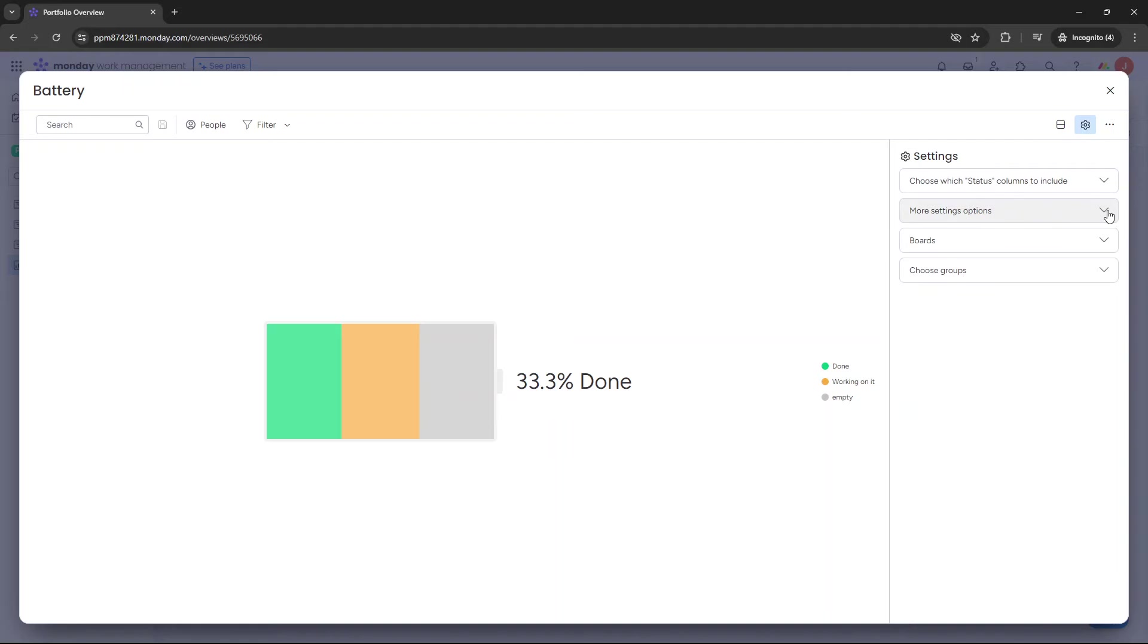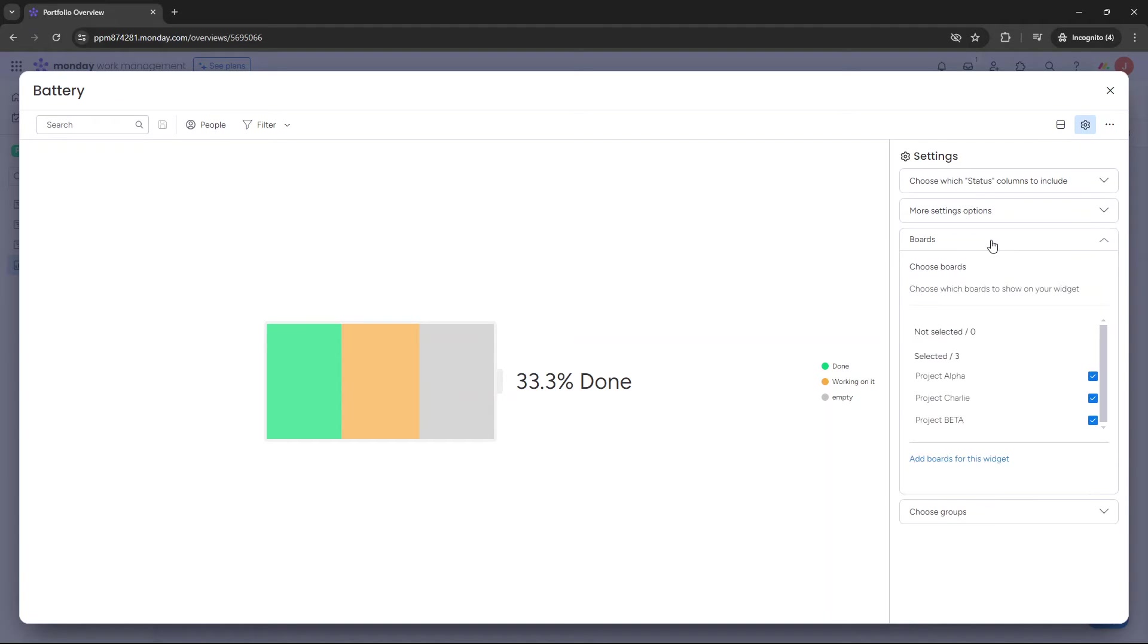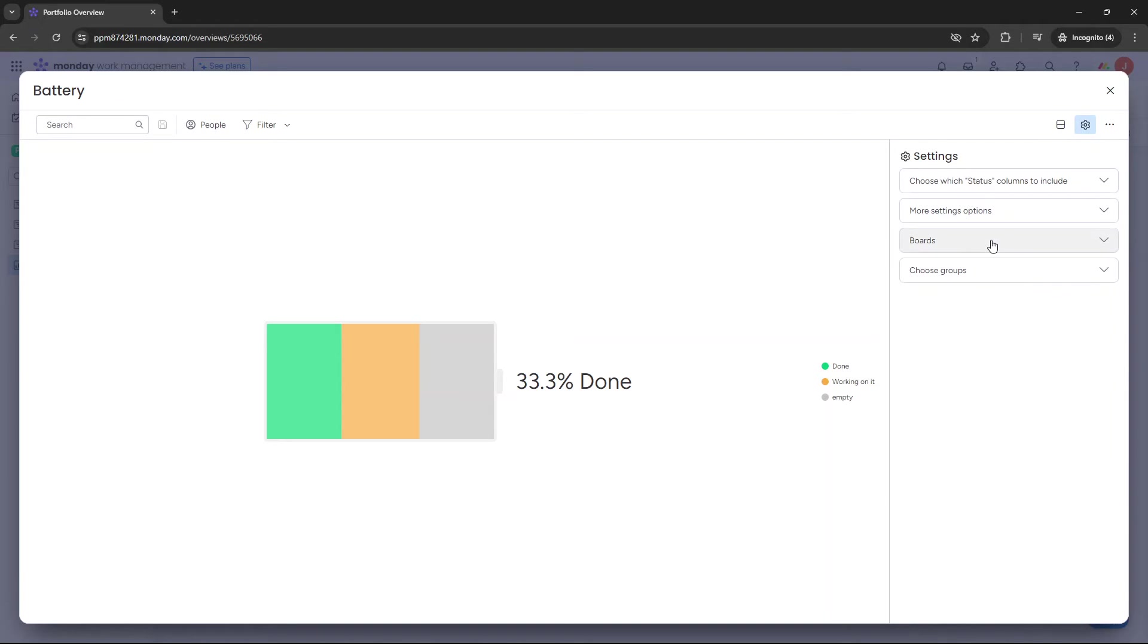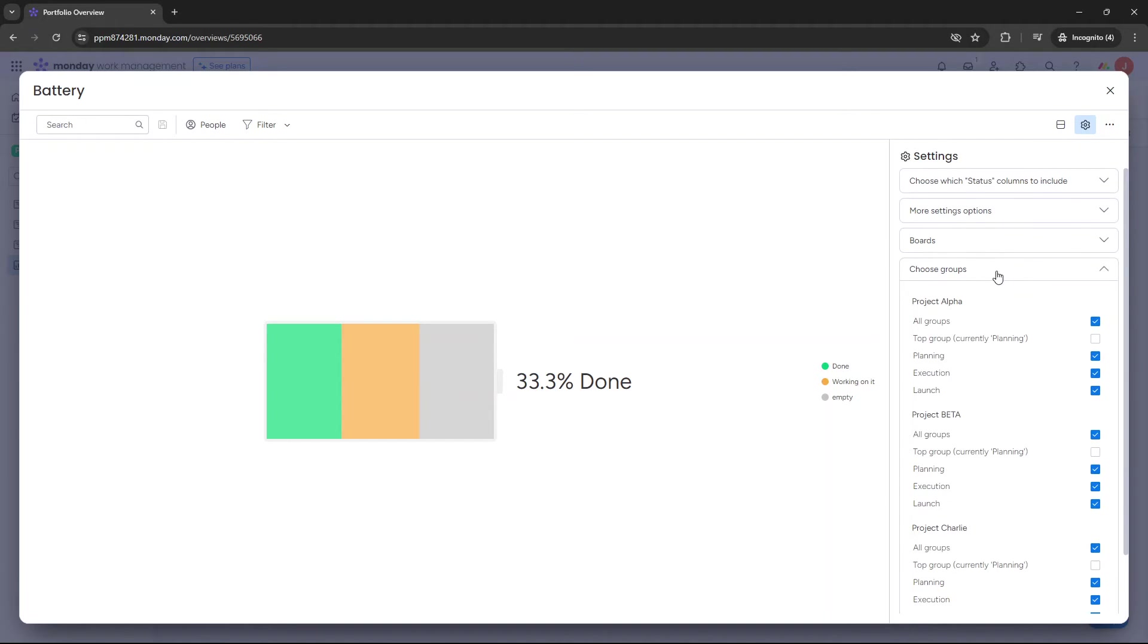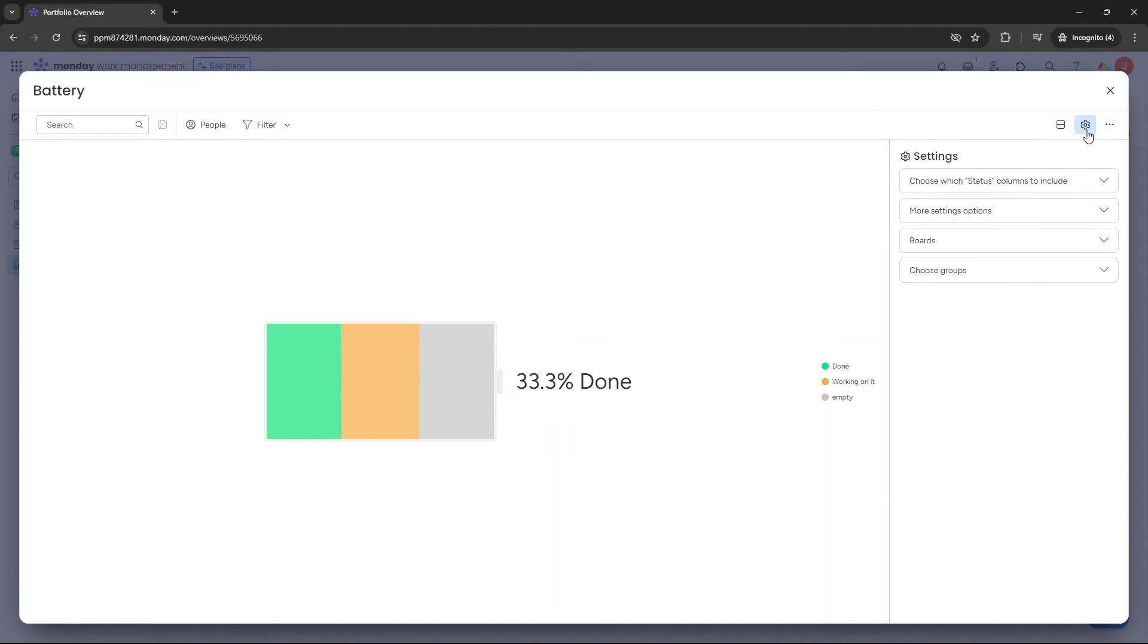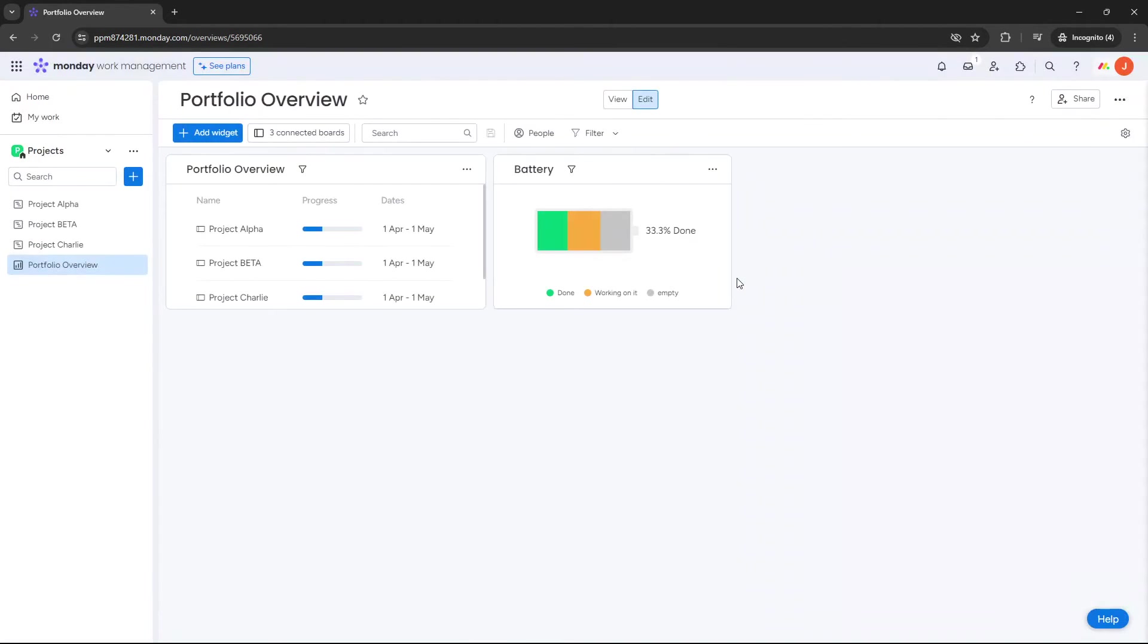You can also just change some of the setting options from this dropdown here. Again, change the board it's selected from, and again, you could go from the group. So this is really how to manipulate your dashboard. You go into the settings and adjust accordingly. So that's a battery.